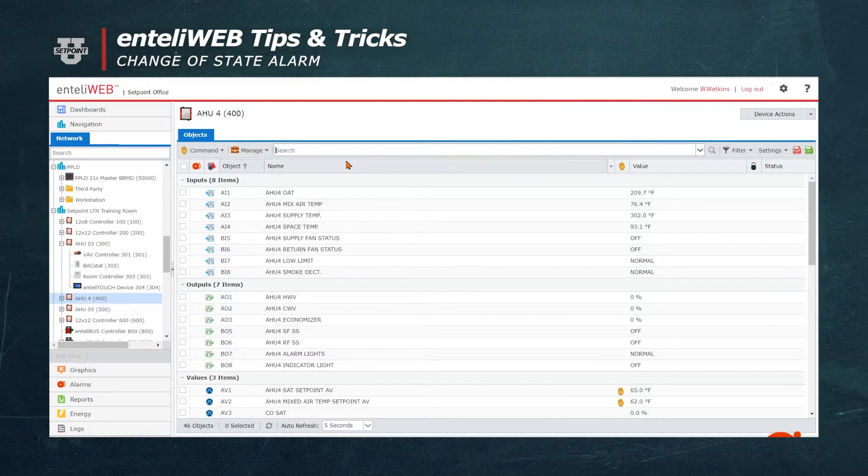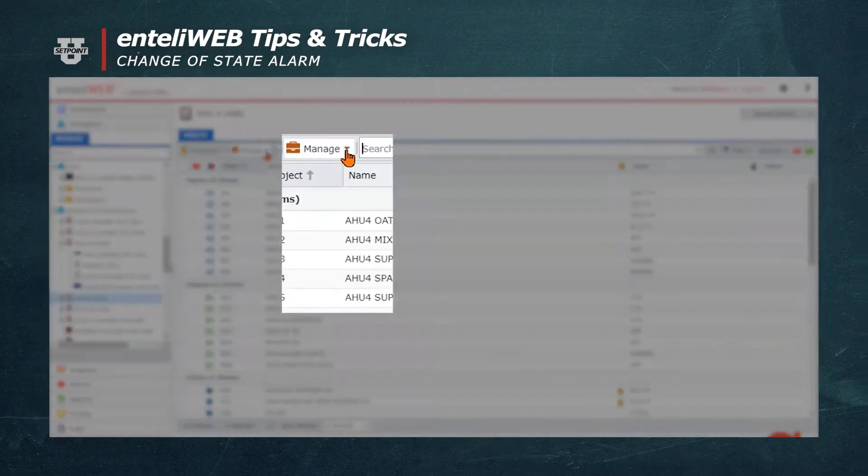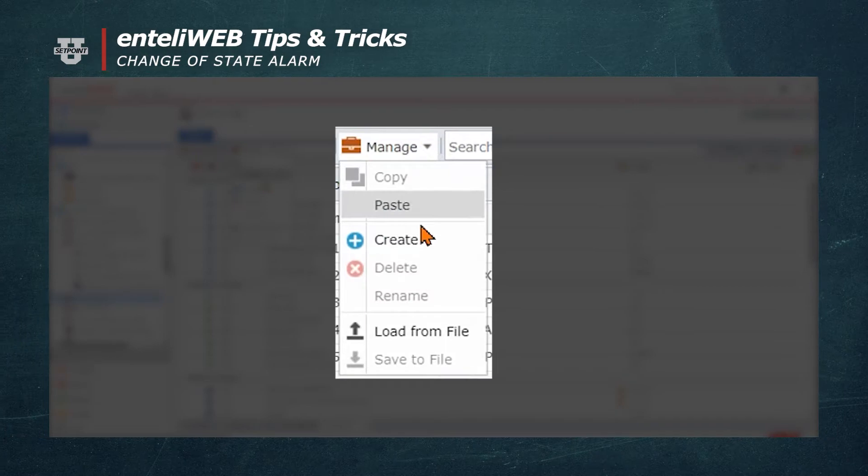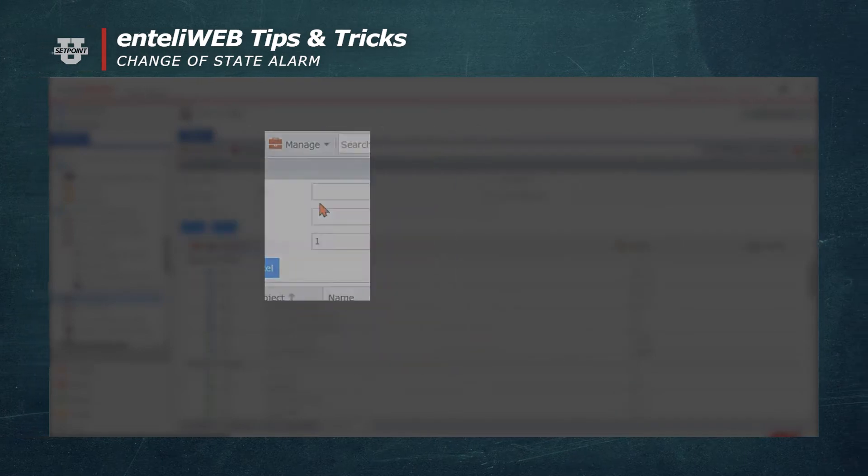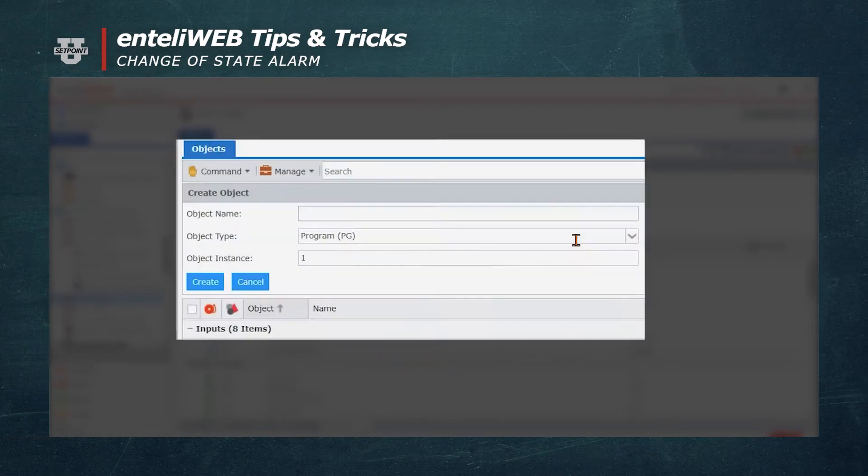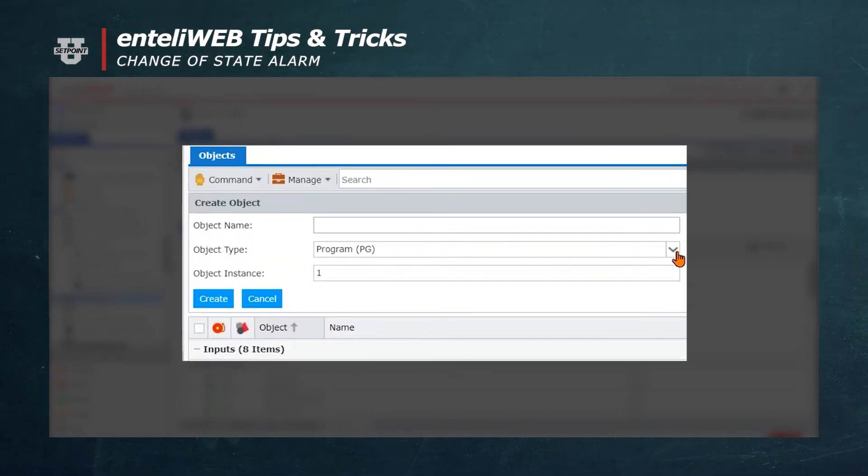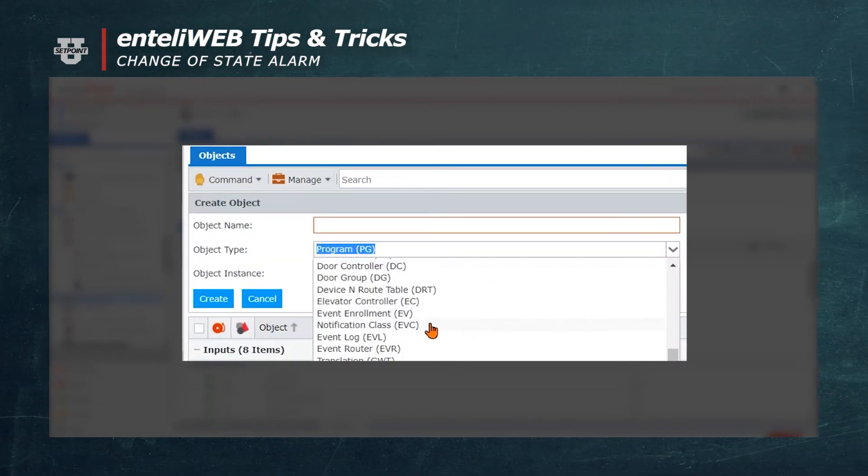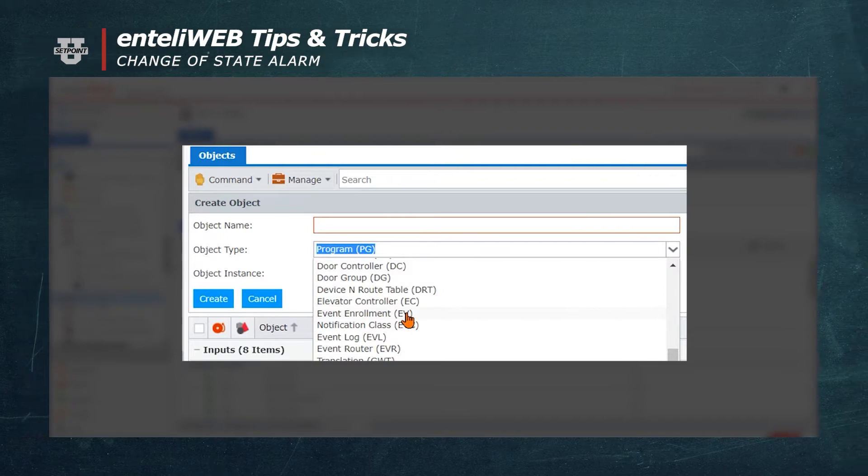To accomplish this, we must go to the manage drop-down and select Create. Next, we'll go into Object Type and select Event Enrollment from the drop-down menu.